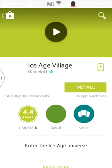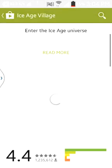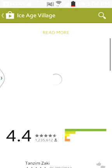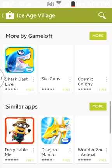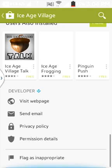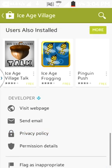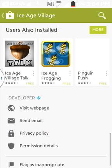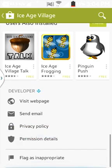There it is — you can see the downloads into the Ice Age universe, the ratings here, and at the bottom you can see privacy policy, send email, visit web page, permission details, etc.